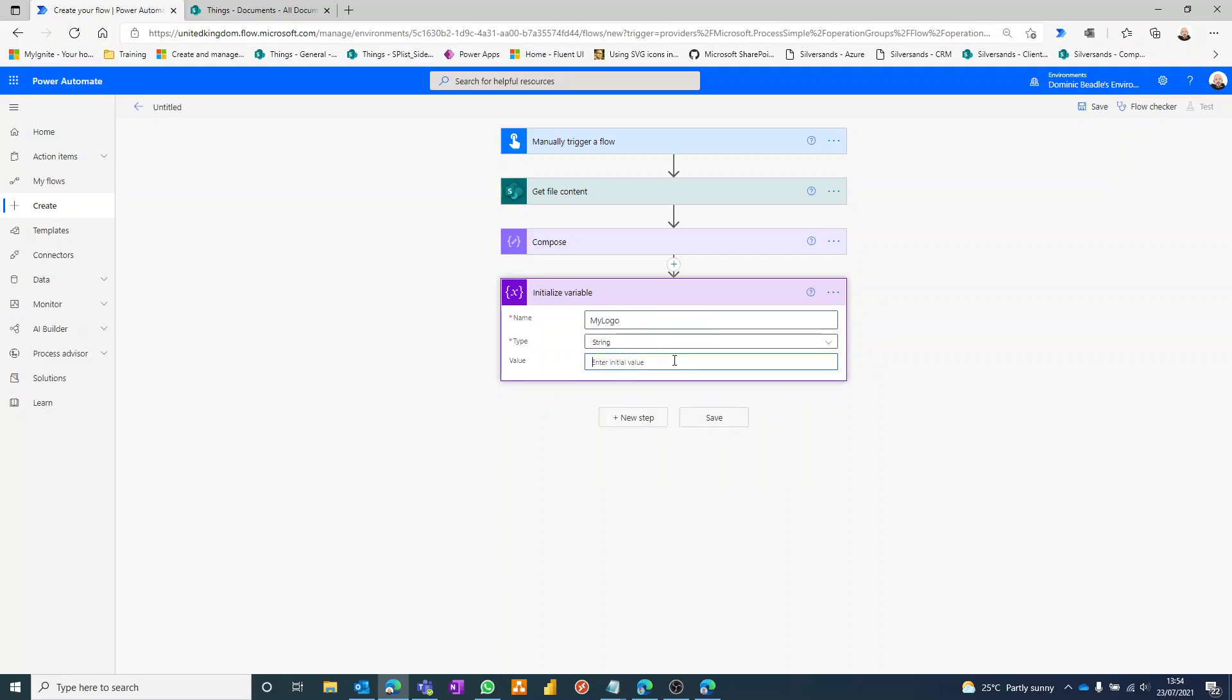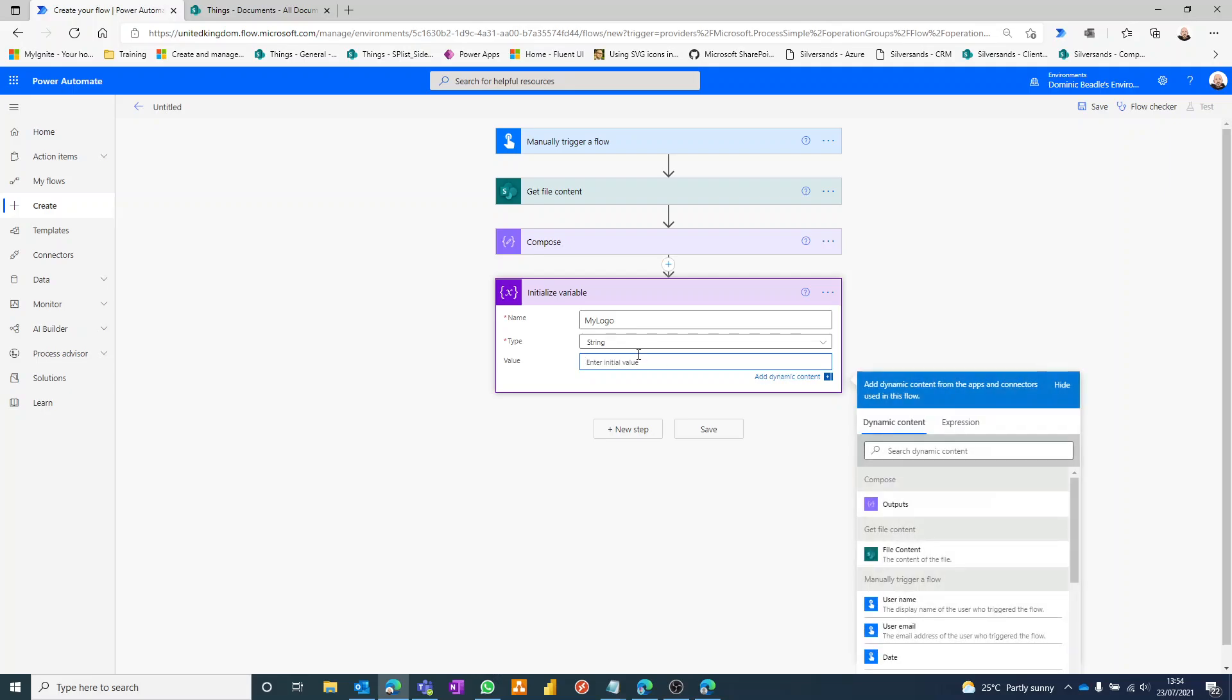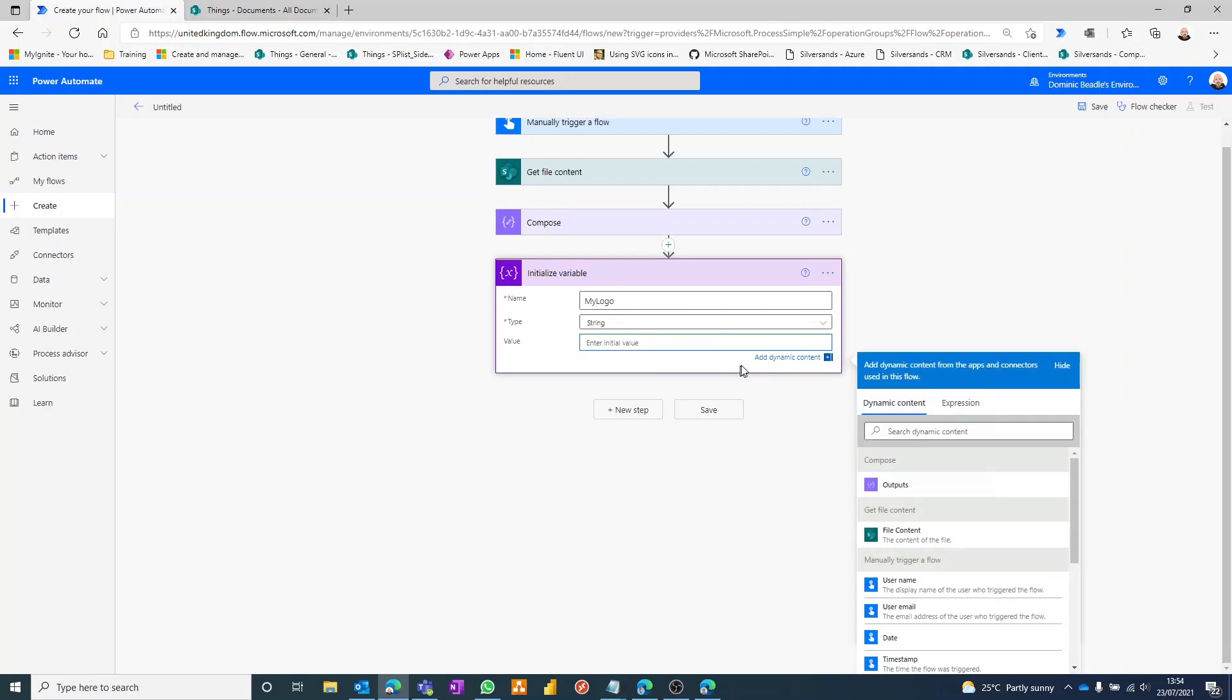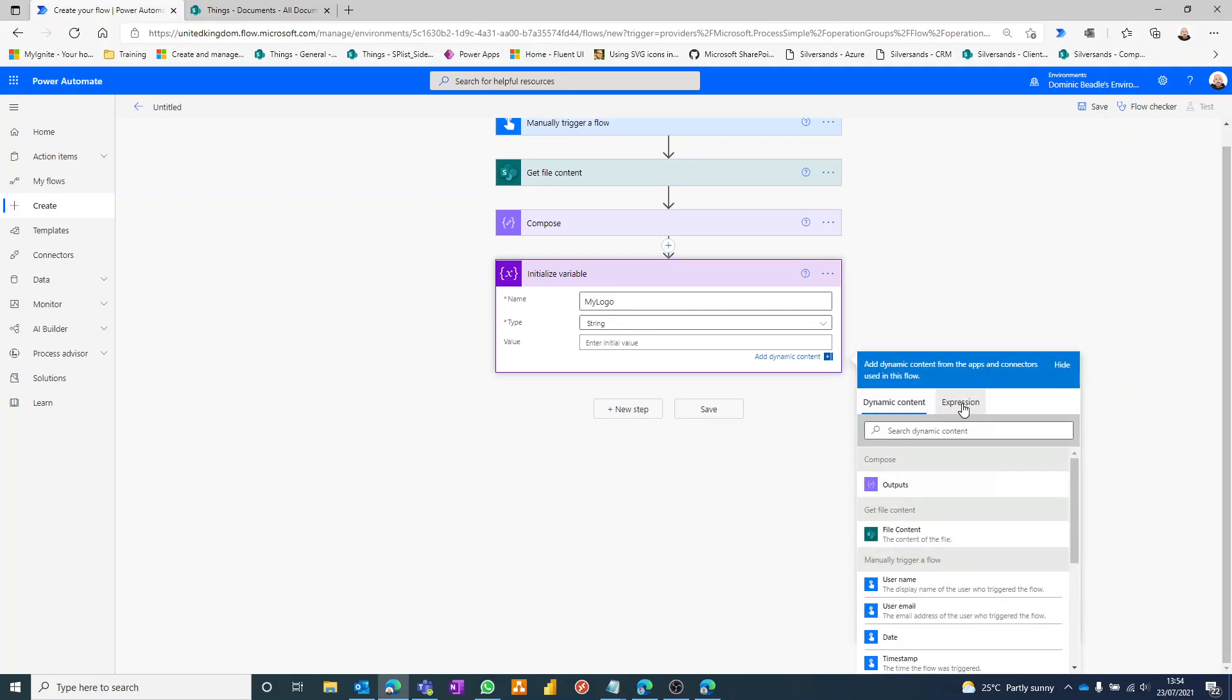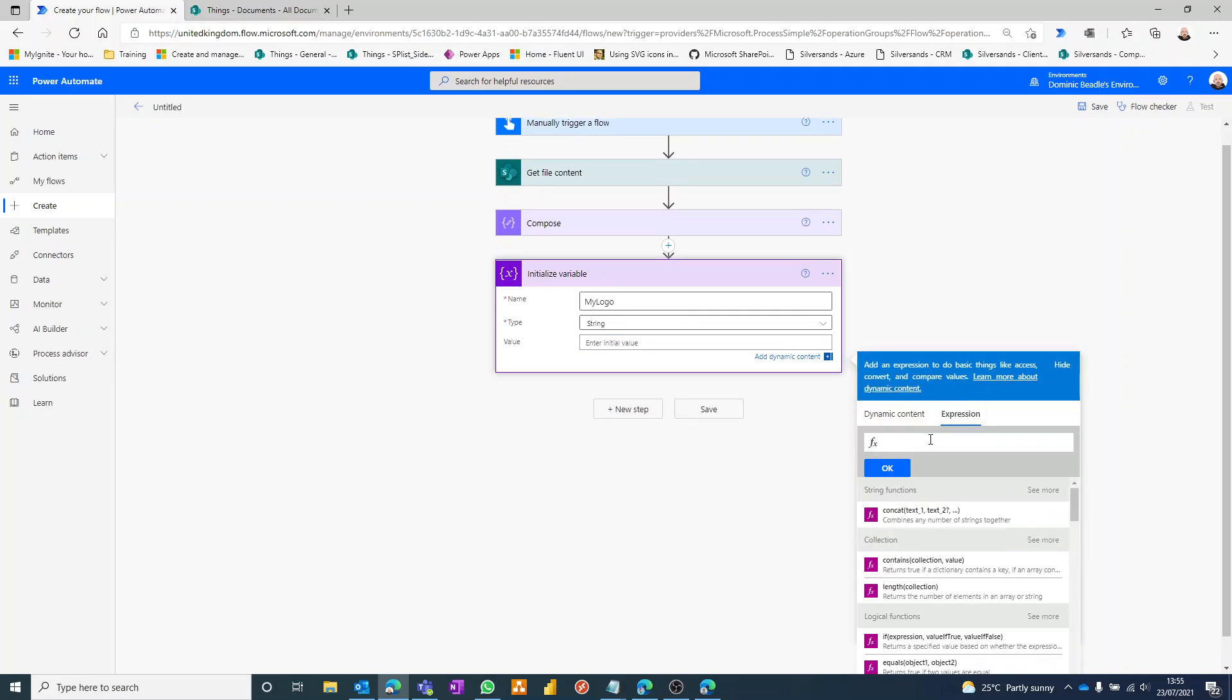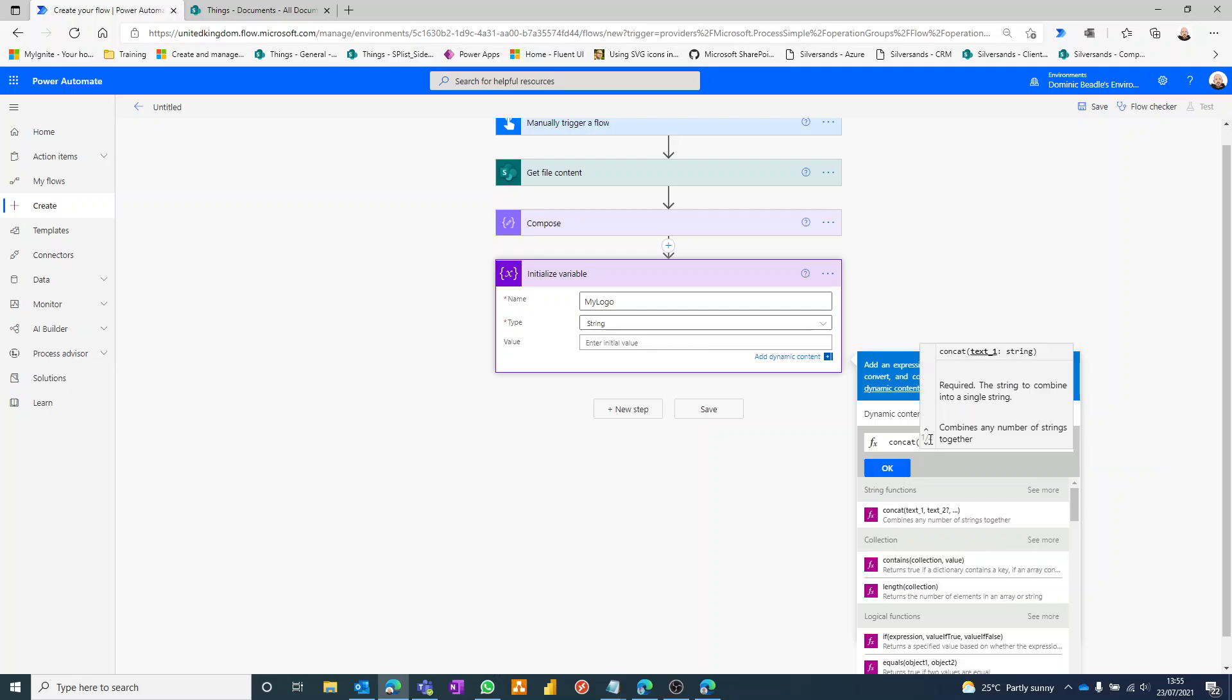So within here now, this is where the magic happens. So the expression we're going to use is concat. And concat, those some of you will know, strings things together. So we can give it a number of things and it's going to put them all together into one long string, as long as they're wrapped within these single quotes. Okay, so the first bit of information I'm going to feed it is the start of our HTML tag, and it's going to be an image and the image source equals.